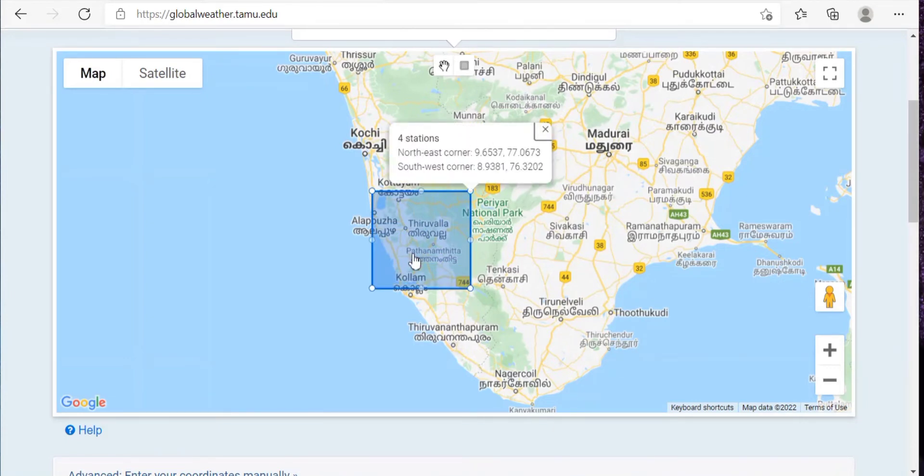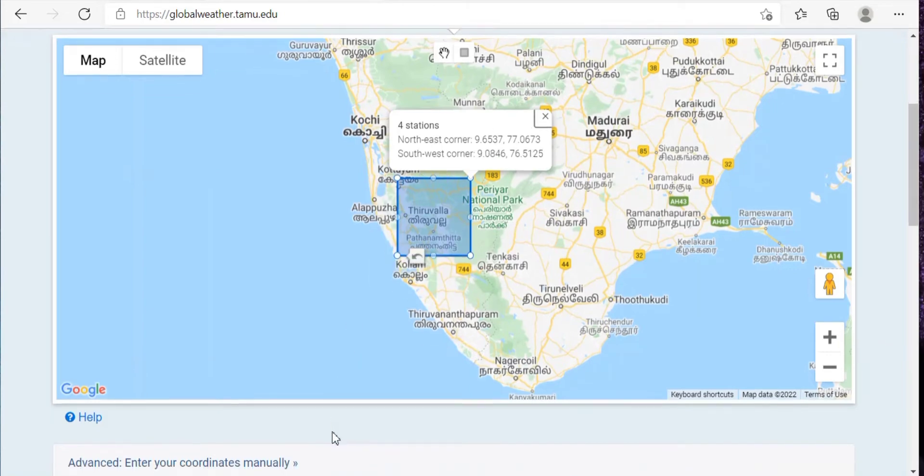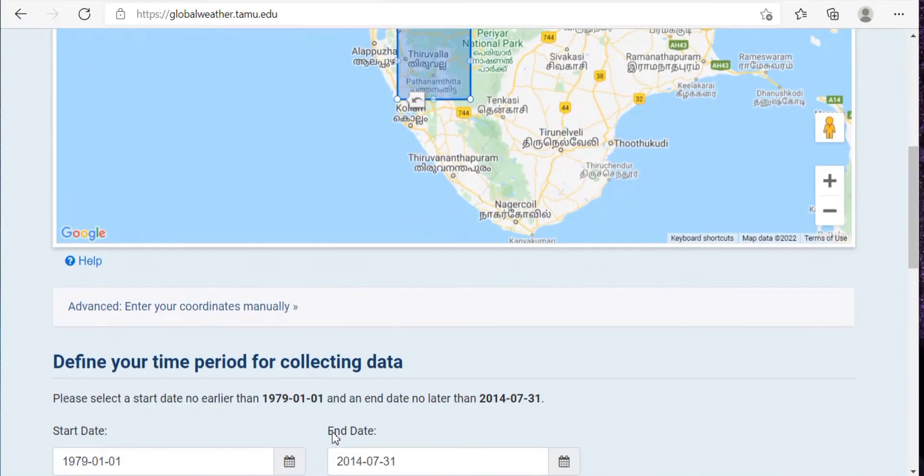Then over here you can see that there are four stations. That is, the data of four stations is available. Now just scroll down.